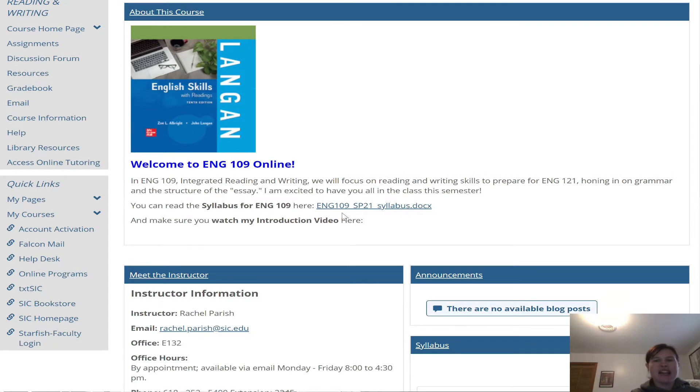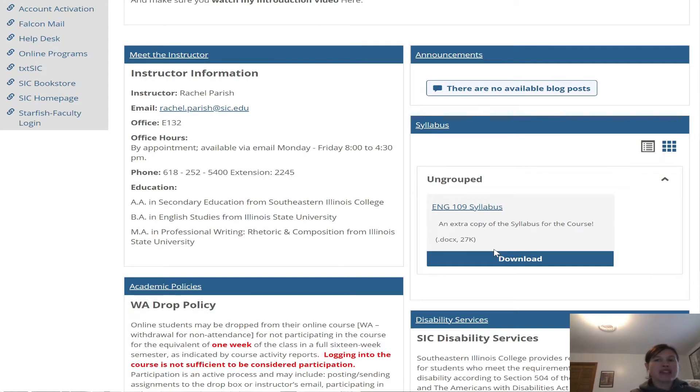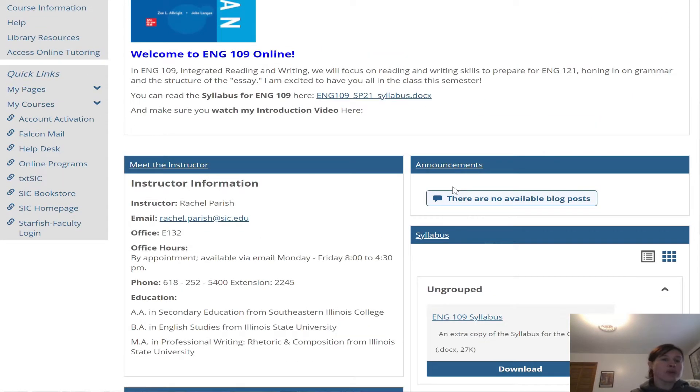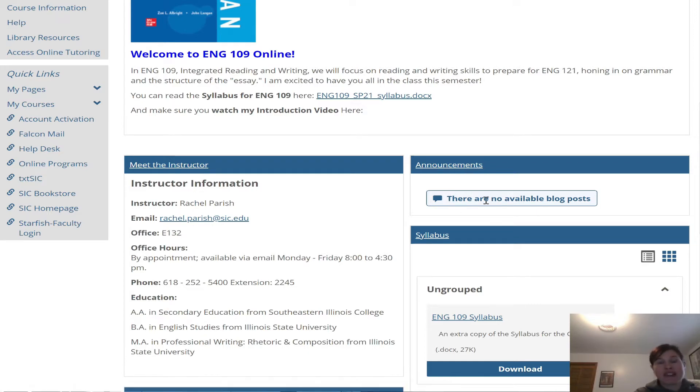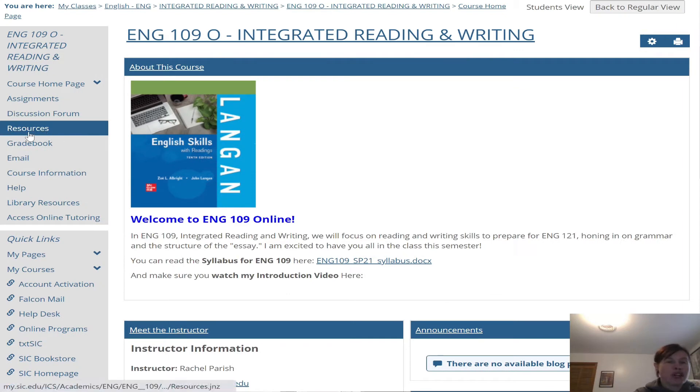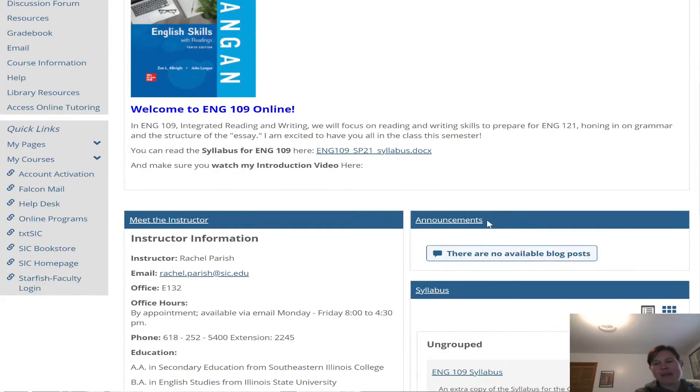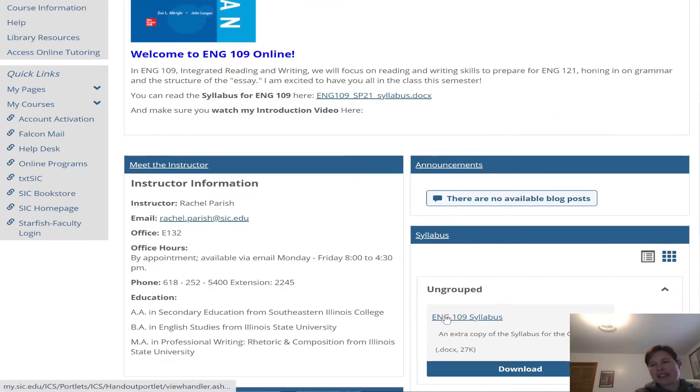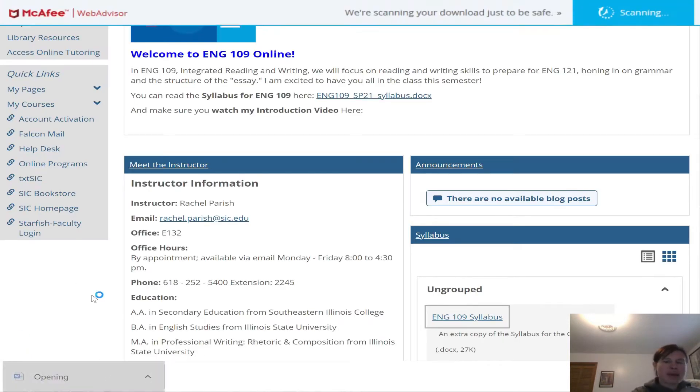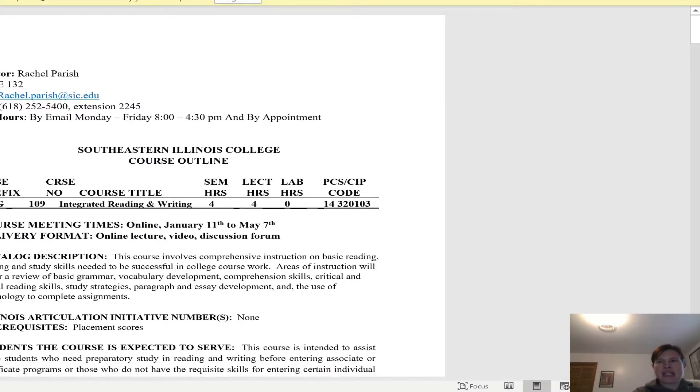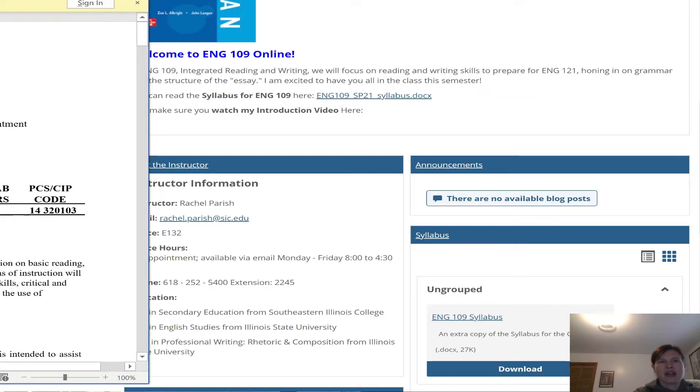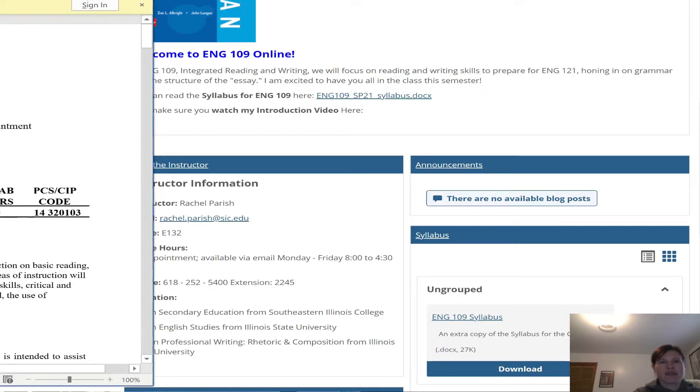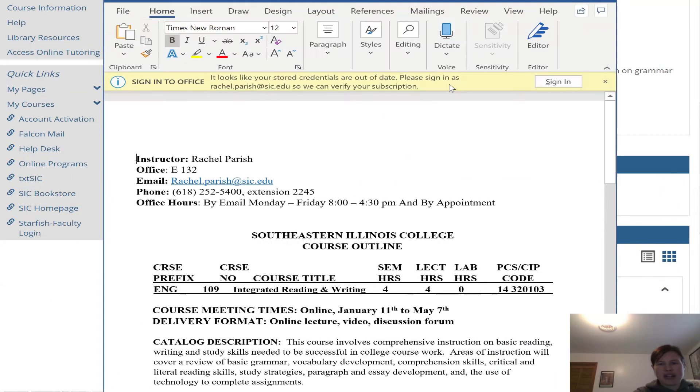So with that being said, before we dive into the page and discussing where everything is, you'll see that there's an English 109 syllabus here. It's also located in the syllabus section underneath the announcements. The announcements, I will post each week where our lecture video is. When I'm done recording this video, I will post it here under announcements and it will also be in our resources page, which is over here on the left. I'm opening up our syllabus here.